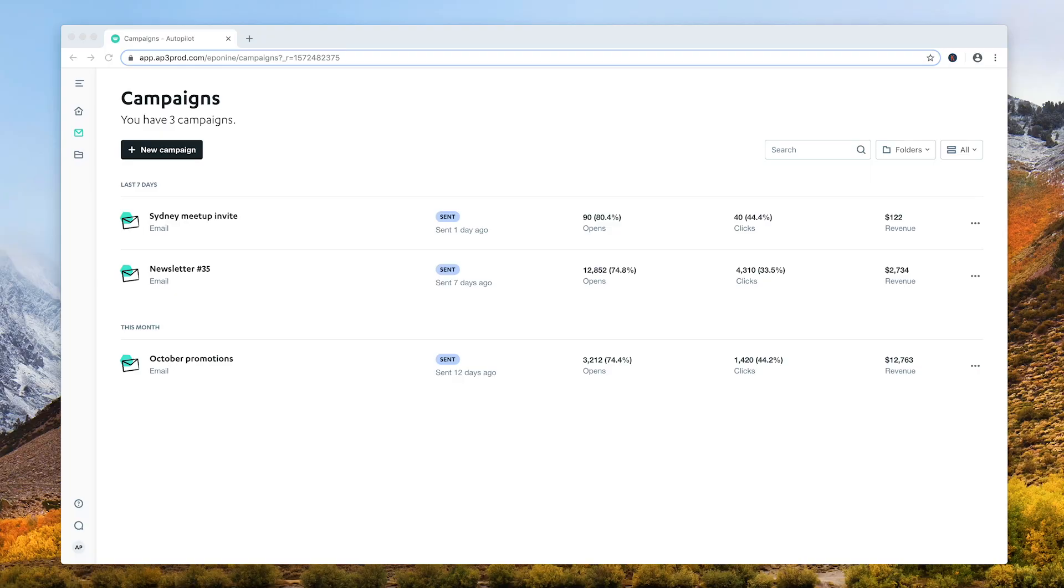That was just a quick walkthrough of the all-new Campaigns app, so make sure you check out our blog to learn more. I look forward to seeing what you create with campaigns.